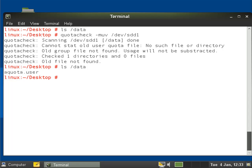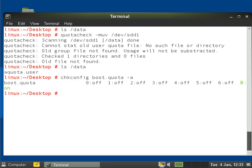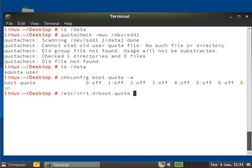So if we set it for auto start: chkconfig boot.quota minus a and then we'll start it now with /etc/init.d/boot.quota start.